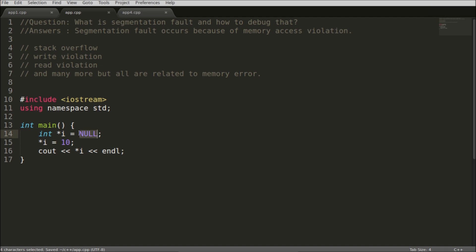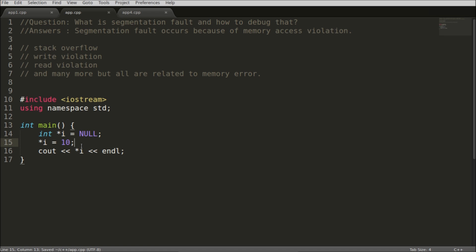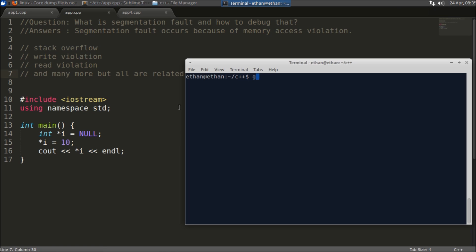So this is a typical example here. We are going to assign this null into this pointer and if you will assign this 10, that means you are going to dereference this null here. So that is a segmentation fault. I'll show you the example how it looks like when it runs.